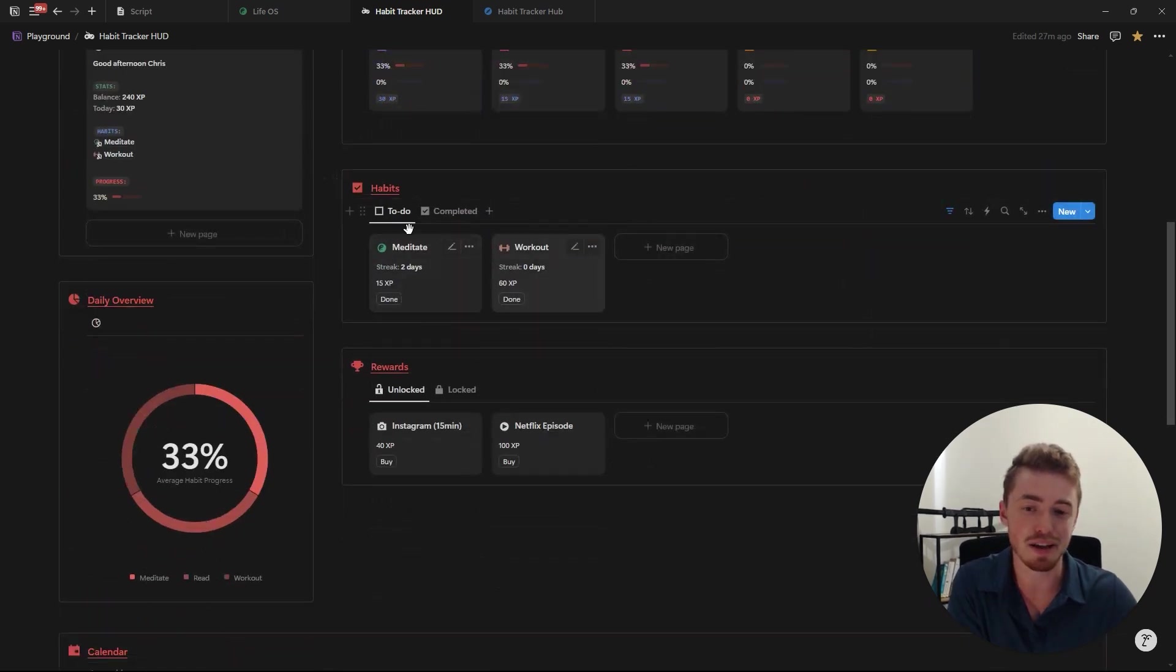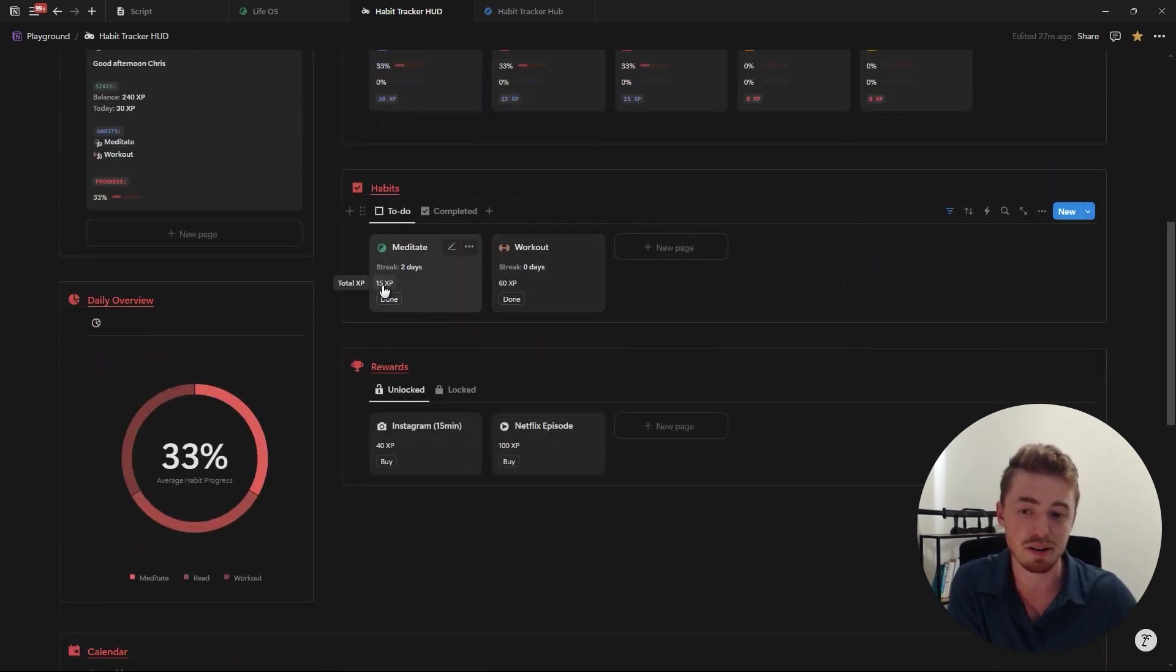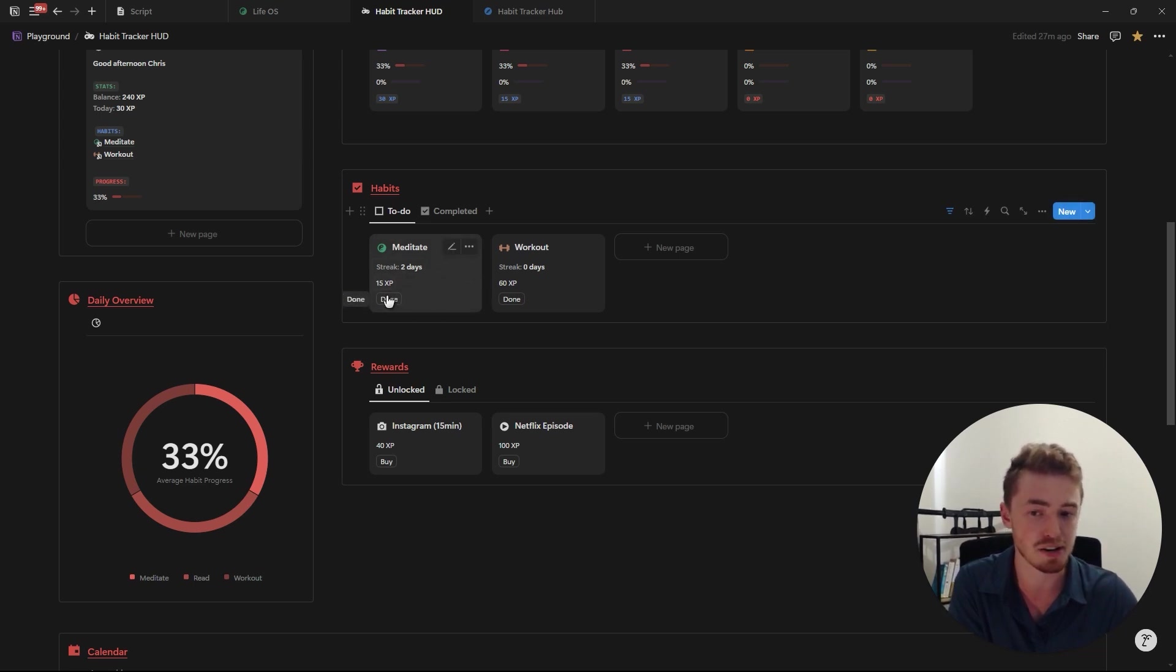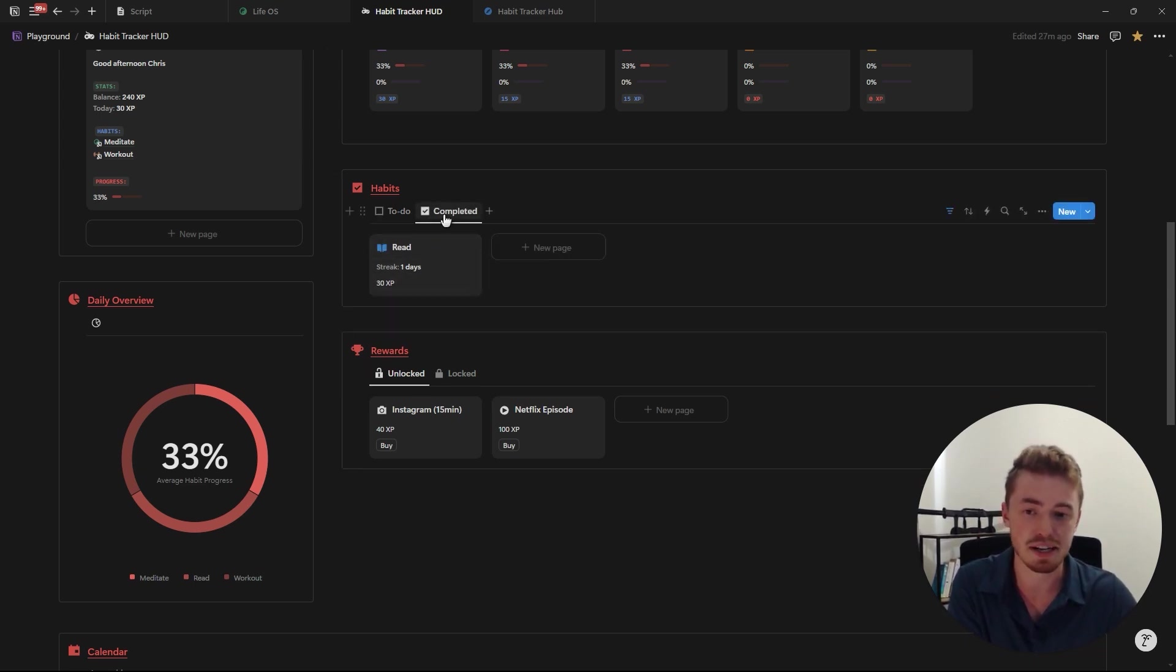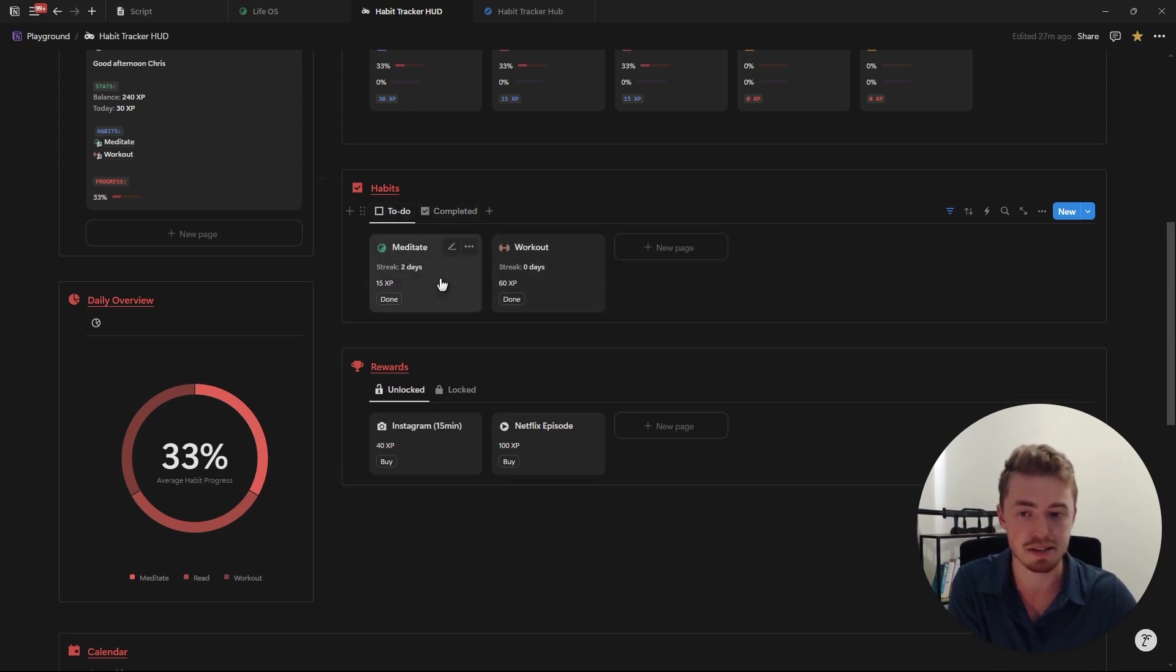Underneath you'll see all the habits that you still need to complete with a streak score, the total experience points that you'll earn from completing this habit and the button you need to click to mark this habit as complete. And then you also have a second view which shows all of your completed daily habits.